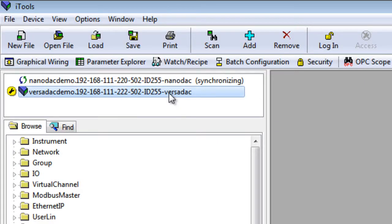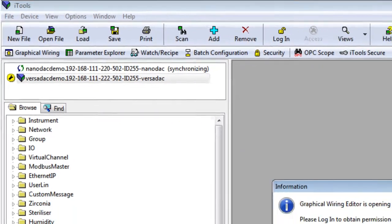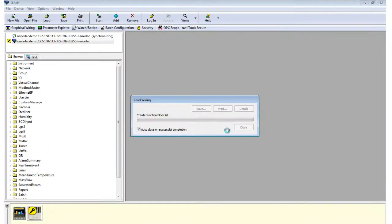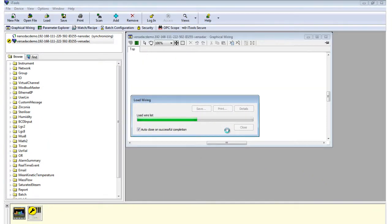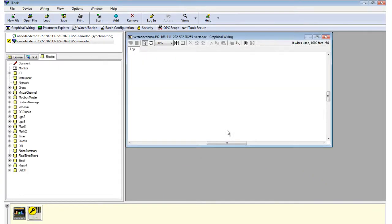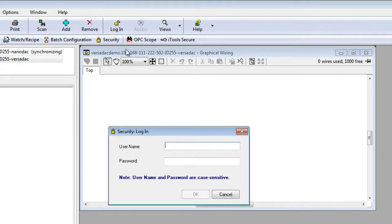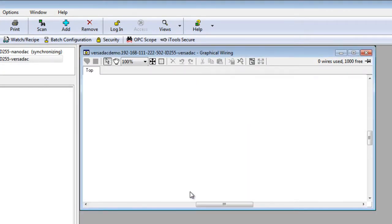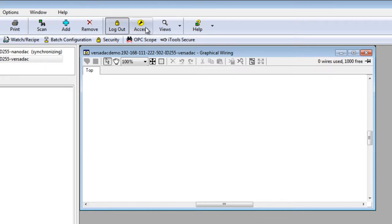Click on the Versadac instrument to configure. Log in with Engineer and password 100. Click Access. Go to the Parameter Explorer and then to the Network folder.